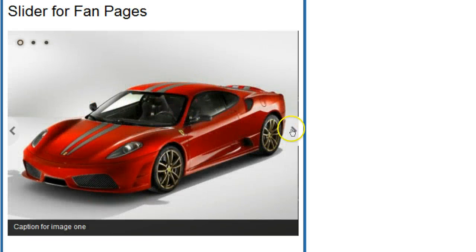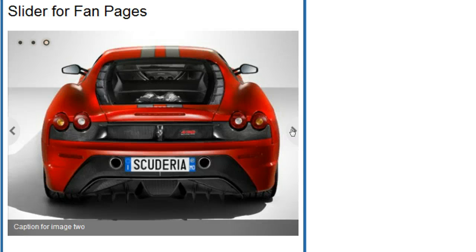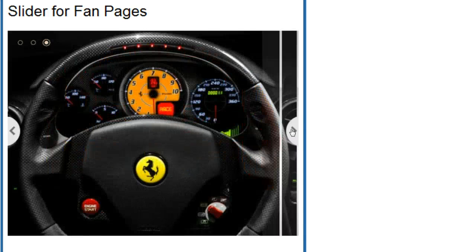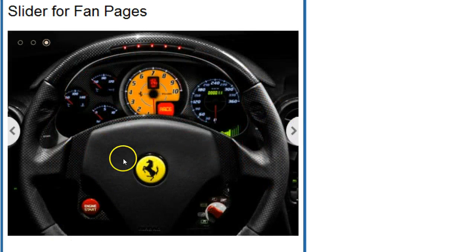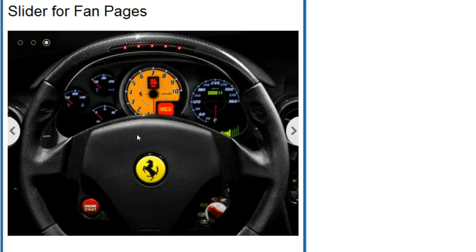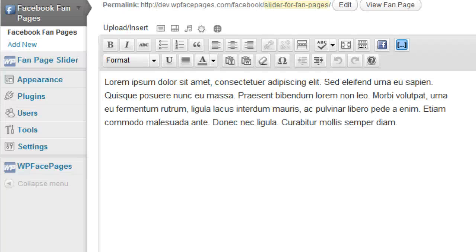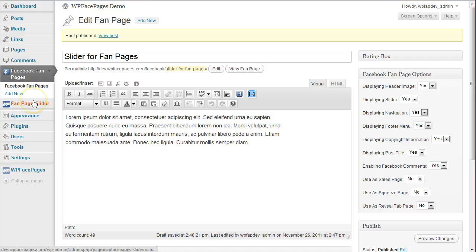And if I go to the third one here it shouldn't have any link and any caption, as you can see that works. Now if you would like to reorder the images, you can go back to the fanpage slider manager.